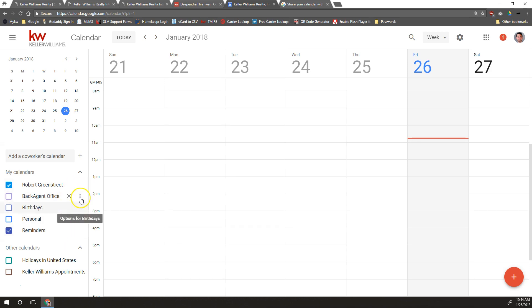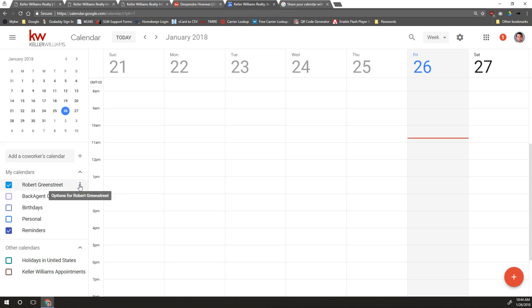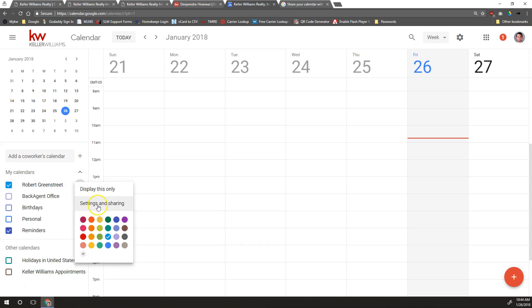If you have other calendars, you're welcome to share those as well using the same process. If you're using the older version of Google Calendar, there'll be a little down arrow in this spot instead. You'll click on Settings and Sharing. You can change the color here, but what we're going to look at is Settings and Sharing.